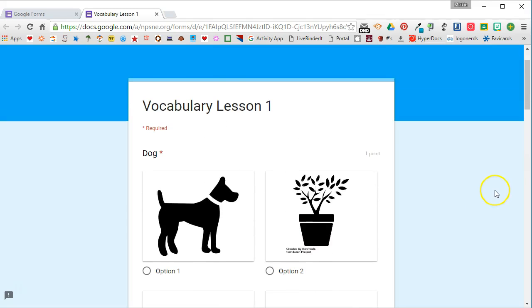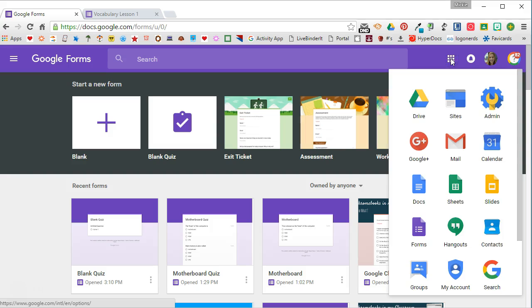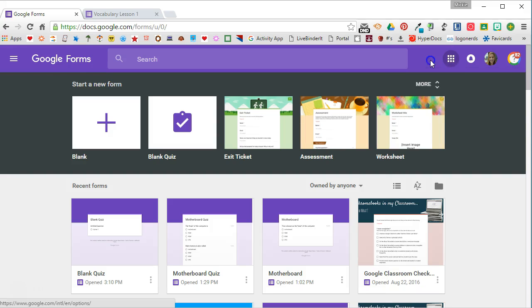Google makes it really easy to do this. Let's take a look at how I did it. I'm going to go to forms.google.com. You can also access this page by going to your app launcher and selecting forms.